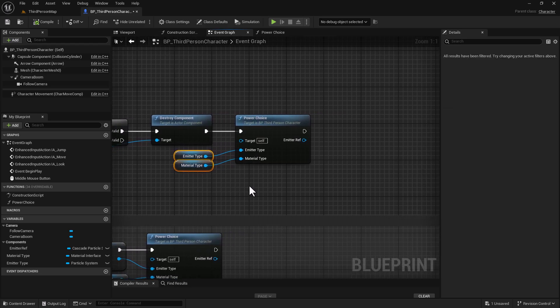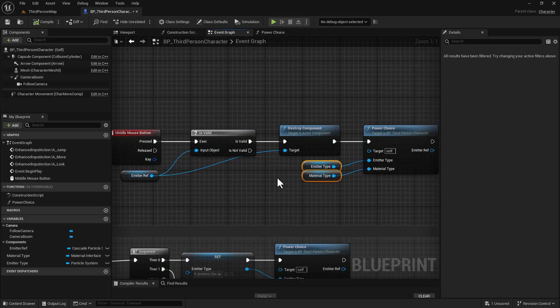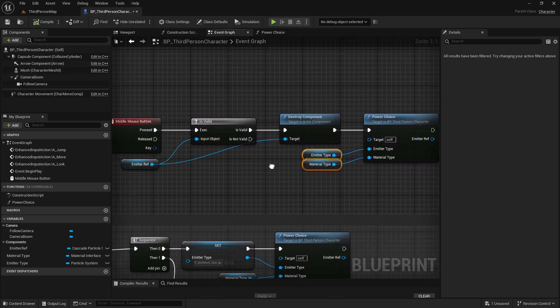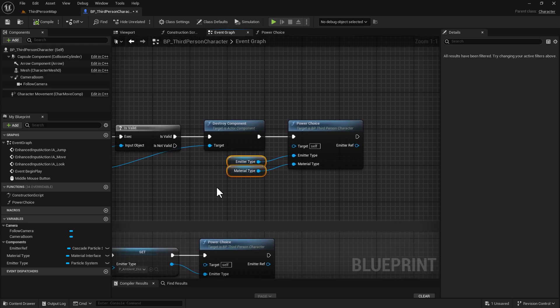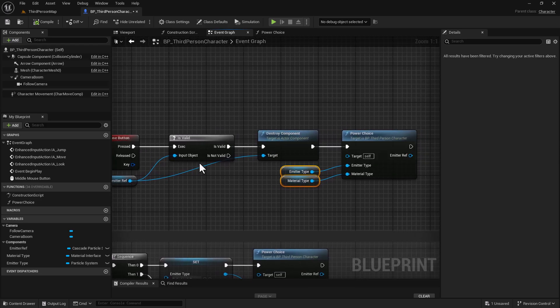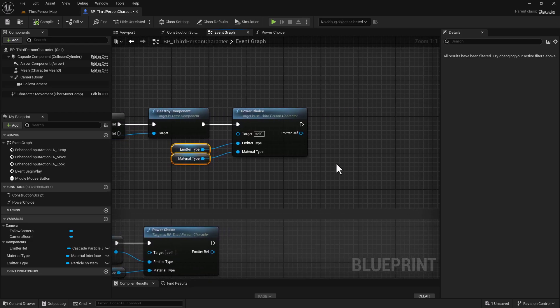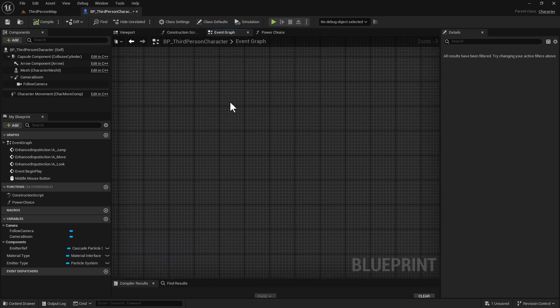For this next part, the way it works is: this Middle Mouse Button will activate the power only if it's valid. It'll destroy the emitter component as it goes, because we're using emitters that are constantly emitting — in order for them to stop emitting, we have to destroy the component. But we need an emitter there in order for it to work, and now we need to set up the logic to assign the emitters.